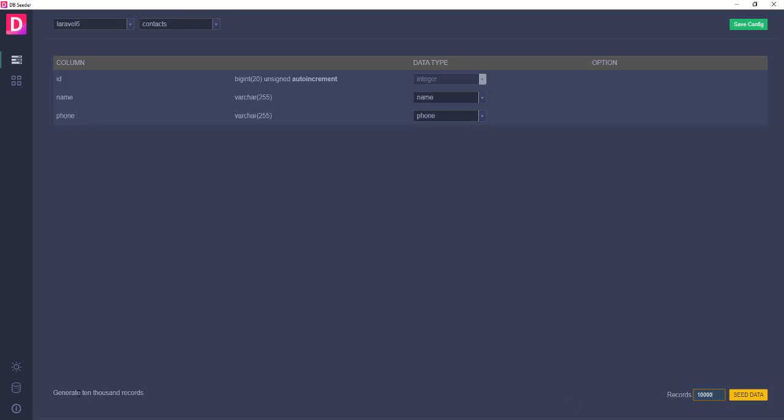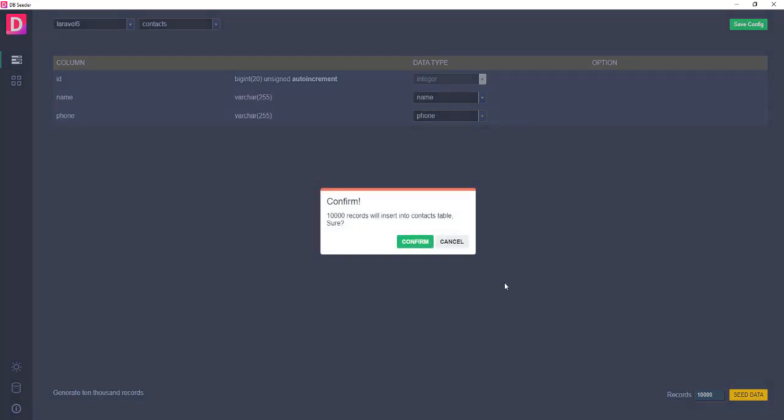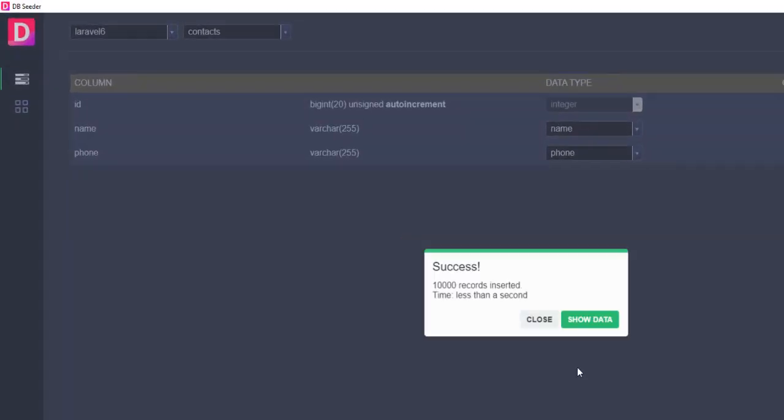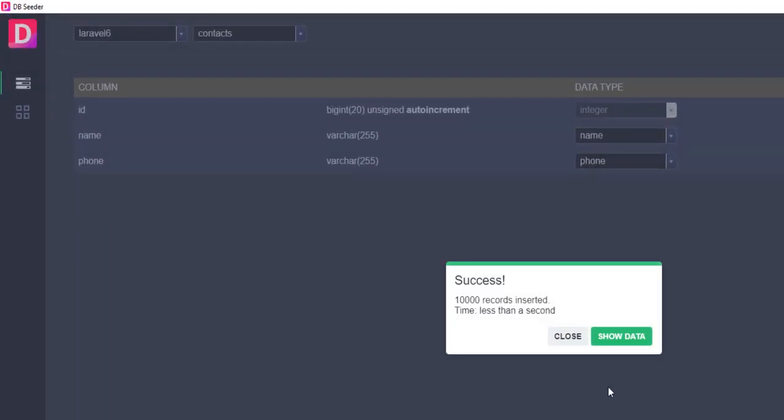Here you can see 10,000 records will generate. Just click confirm. You can see it generates 10,000 records in less than a second. How cool is this? What's up guys, welcome to Laravel Article channel. In today's video,